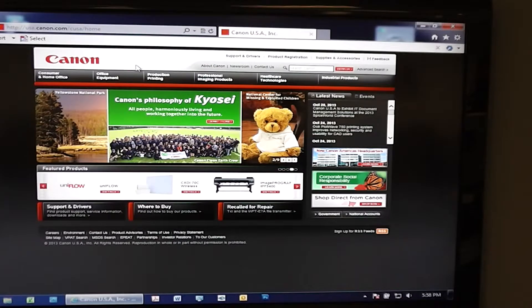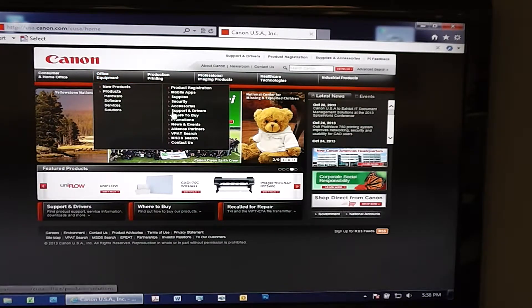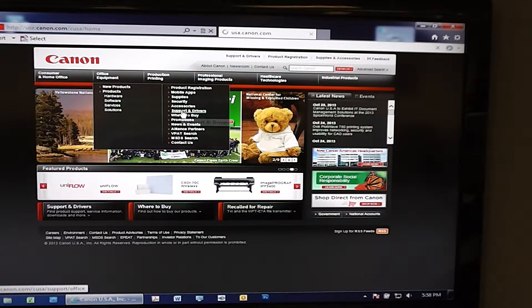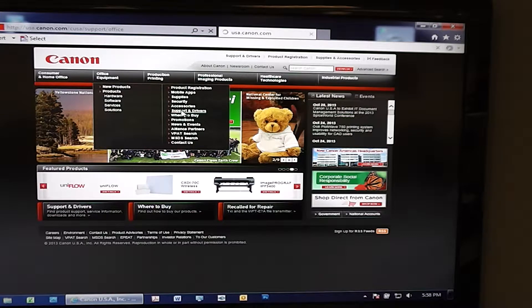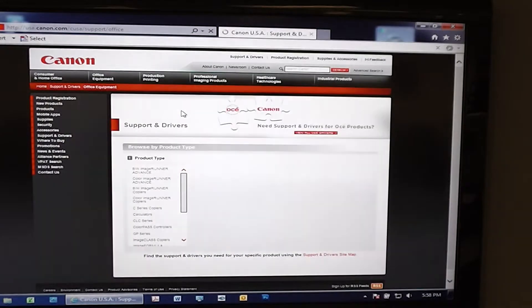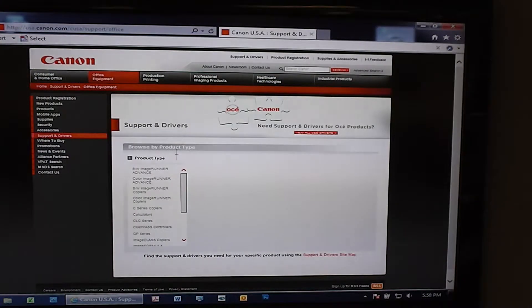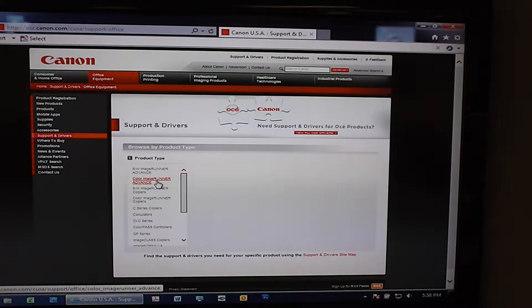Once there you'll go under Office Equipment, go to Support and Drivers, and choose what series you have.